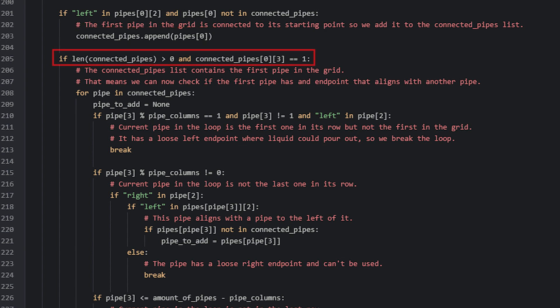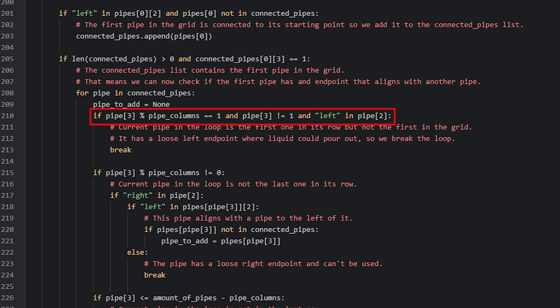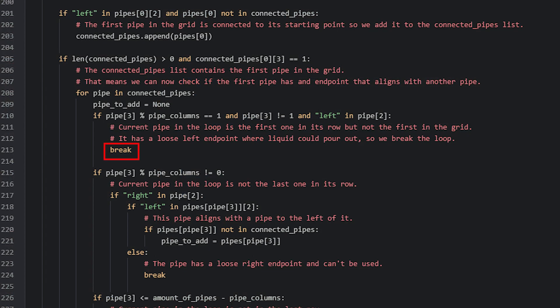We then check if the connectedPipes list has at least one item and that it starts with the first pipe in the grid. Inside, a for loop runs through each pipe in the connectedPipes list, continuing to grow as more items are added. We also check if a pipe in the first column — but not the first pipe — has a left endpoint, which would indicate a loose endpoint and a leak, so we break the loop in that case.